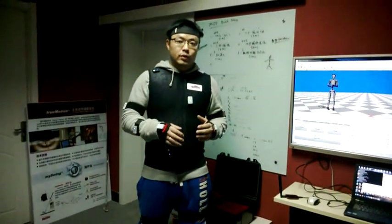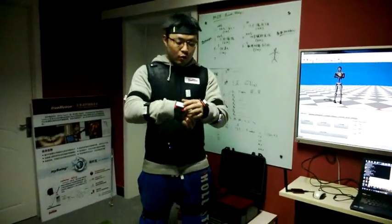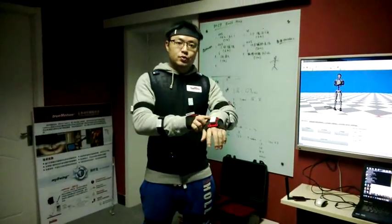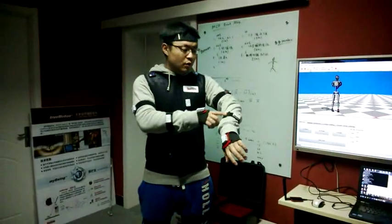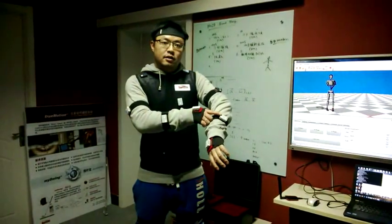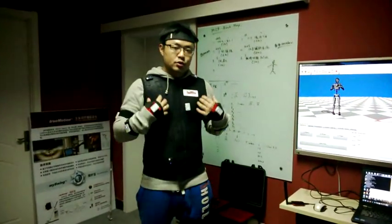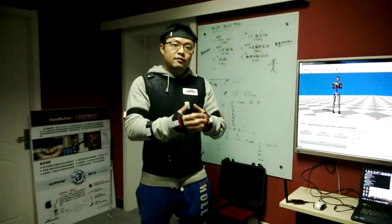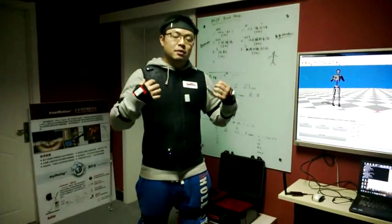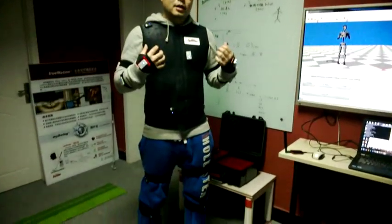The thing I need to do is turn on all those sensor modules. It's very small, something like this. Turn it on and put the suit, the glove, and all the bandages on my body.